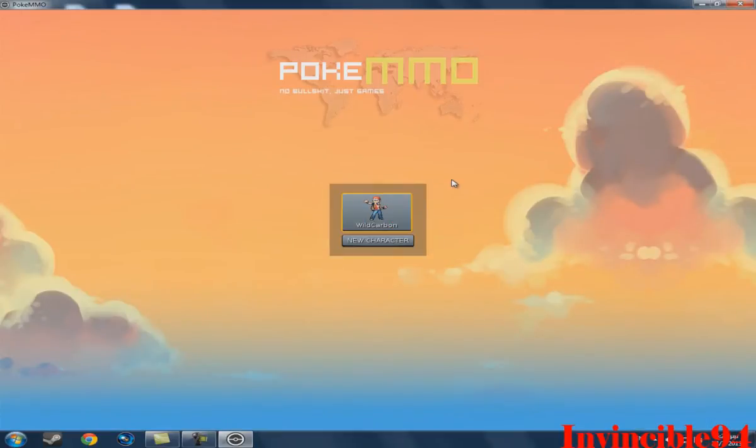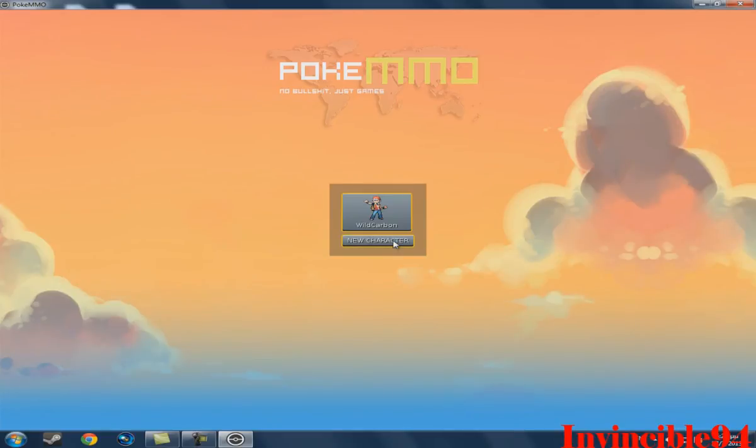Yes, click on here, server. Server 05. And when you log in for the first time, it will say create a new character or something like that.